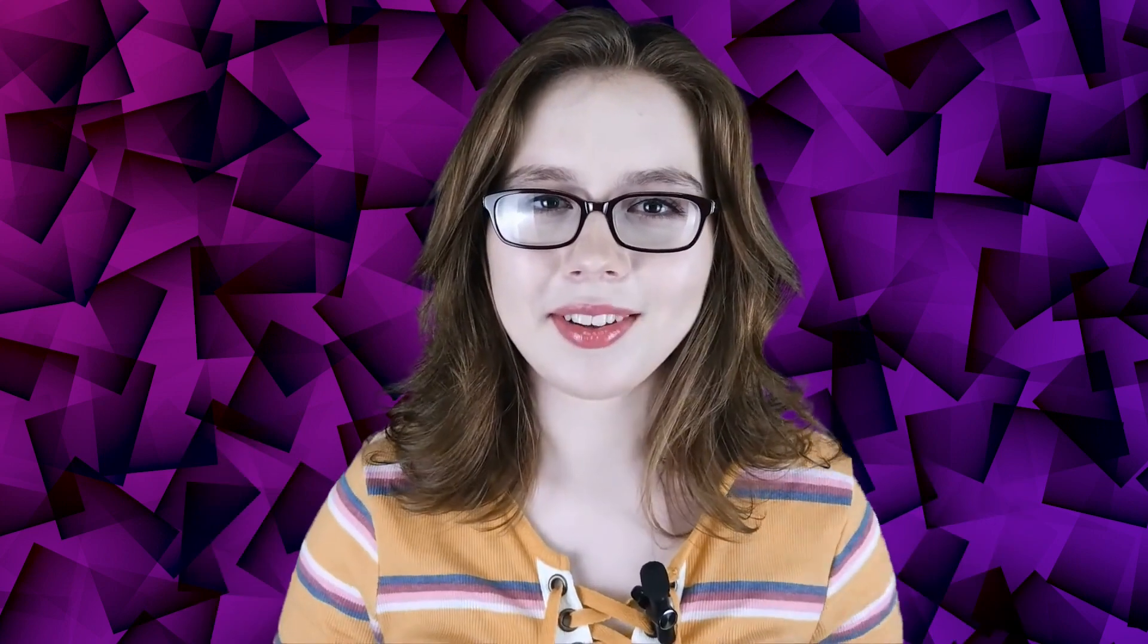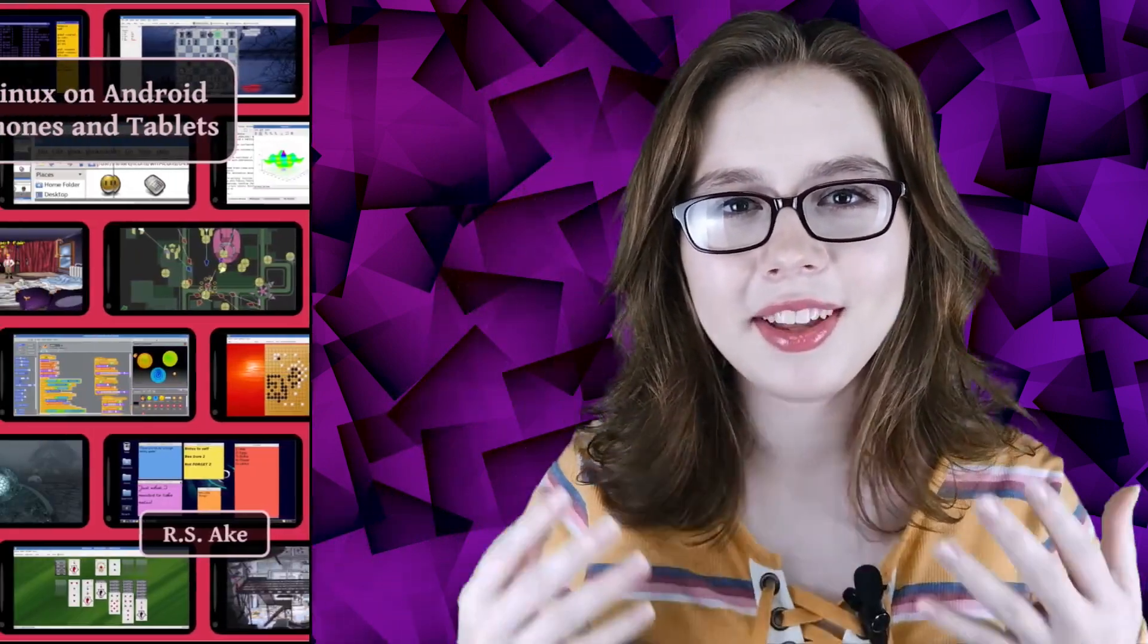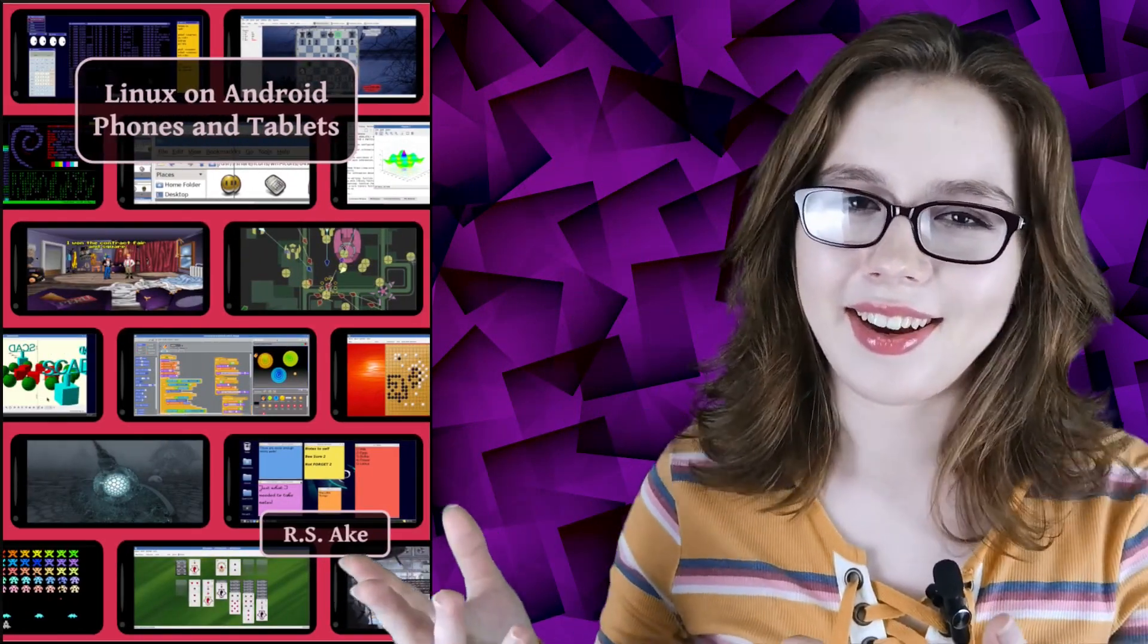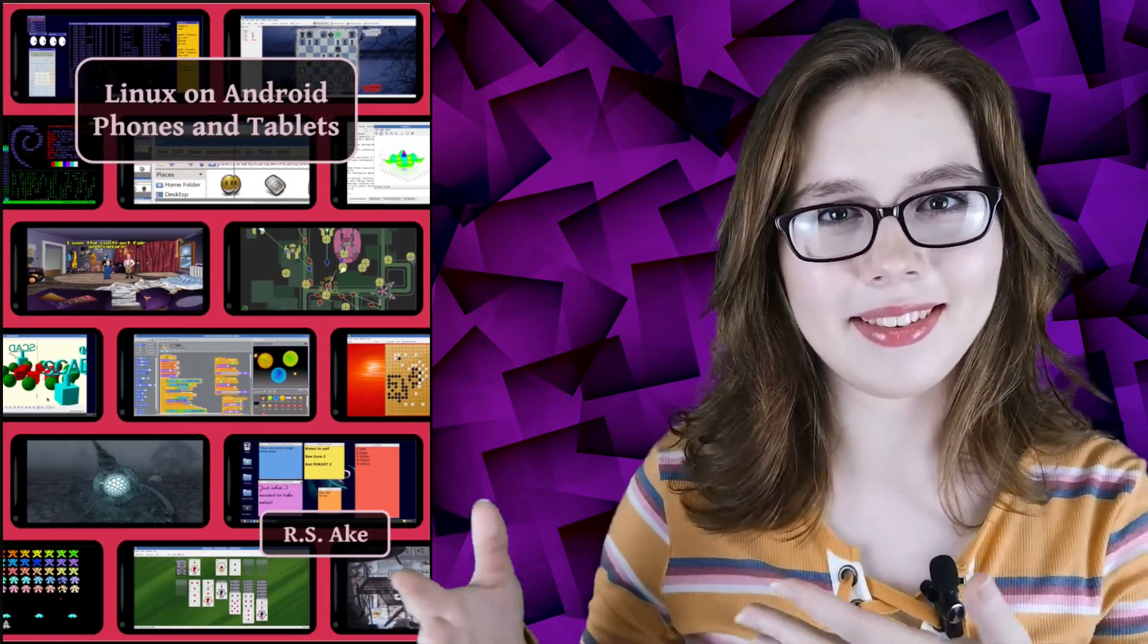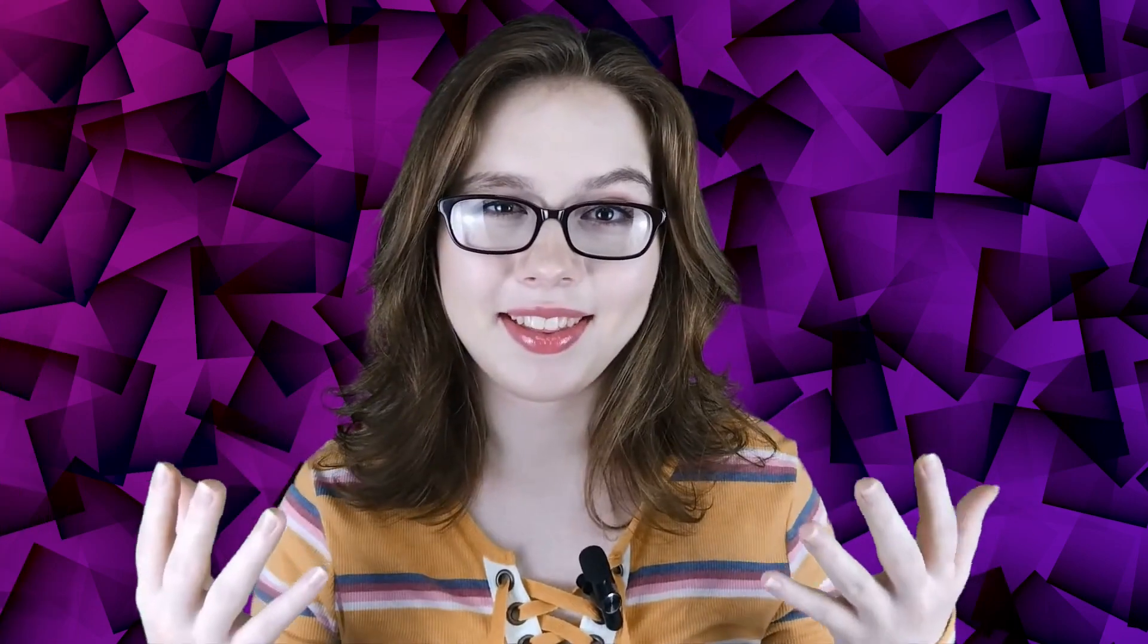If you enjoyed this video then you may be interested in the companion book to this video Linux on Android phones and tablets. And other than that, see you soon!